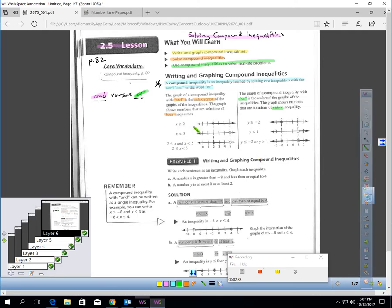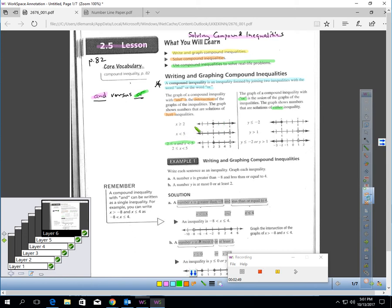Here's a sample compound inequality joined by 'and': x ≥ 2 and x < 5. Looking at these graphs, x ≥ 2 is any value to the right of or equaling 2, and x < 5 is all values less than 5. Numbers like 3, 4, or 2 would meet both conditions. Any number from 2 up to 5 would meet both conditions, highlighted in purple.